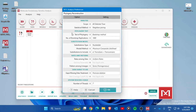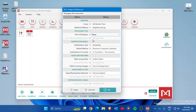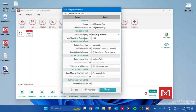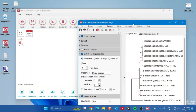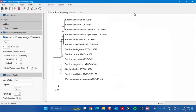A new window will open. If it's your first time using the software, the default setting in the Test of Phylogeny will be None. You need to change this to 'Bootstrap Method' and set the number of bootstrap replications to 1000. Once these two changes are made, press OK. The software will process the data and the phylogenetic tree will appear.